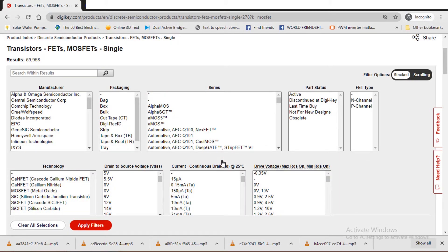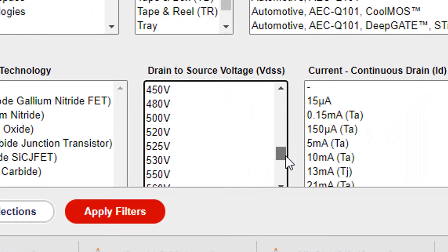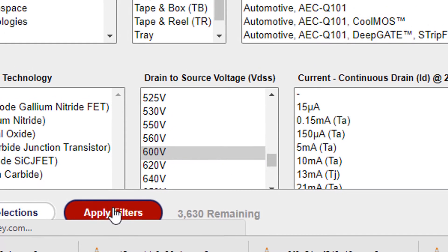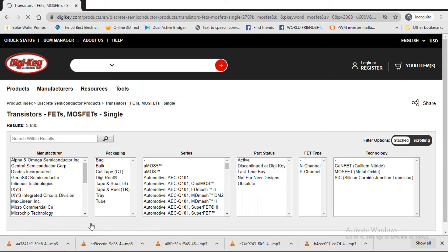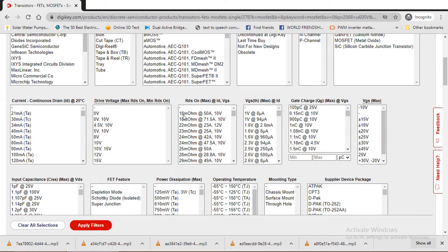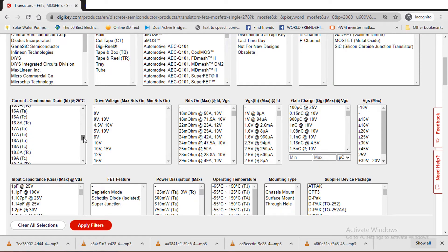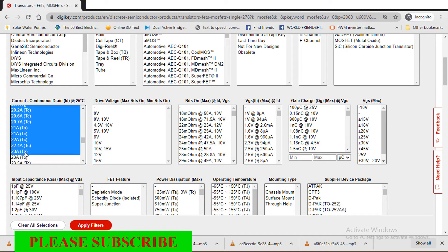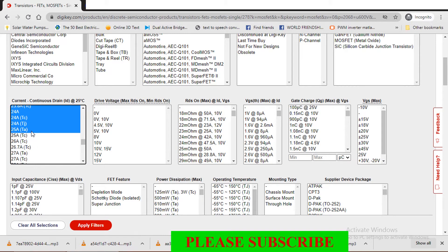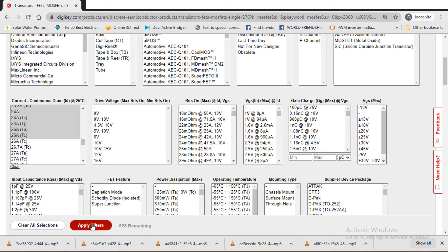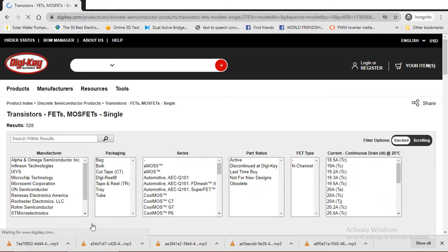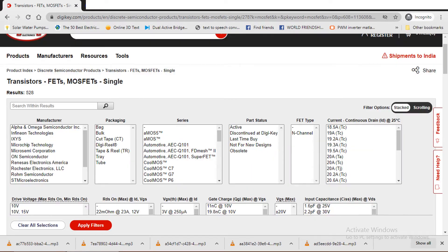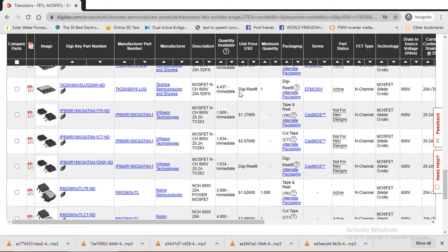Now select more filters. Choose the required drain to source voltage. As per our design, required voltage is 600. Now we need to select the current. Our required value is 18.43 amps. So I select a range of values from 18.5 amps to 25 amps. So we have these many options to choose.